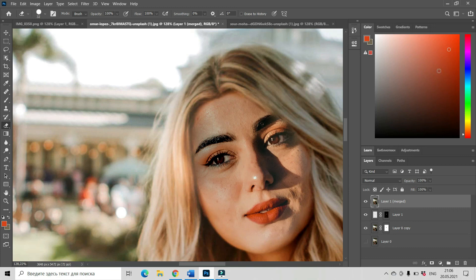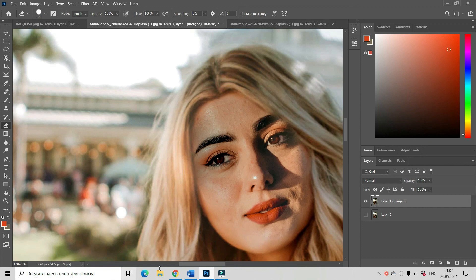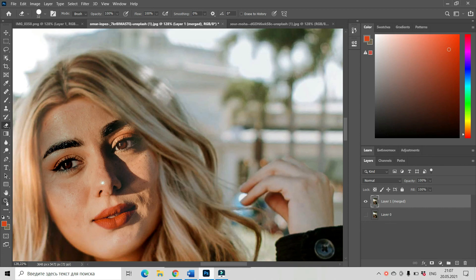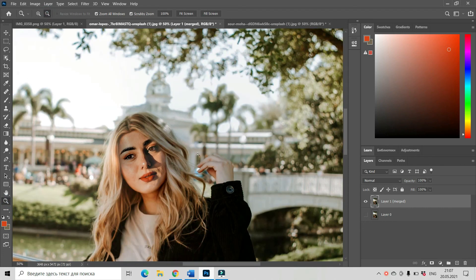Now let us merge all the visible layers into one new layer. We can do that by pressing Shift+Ctrl+E on Windows or Shift+Command+E on Mac. This is our new face and it's done. Thank you for staying with me and hope to see you soon. Bye.